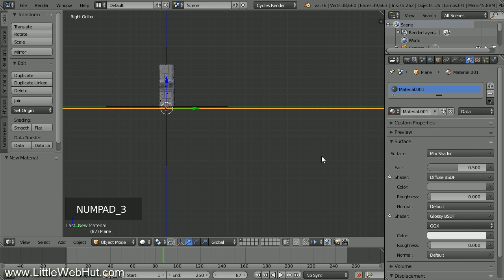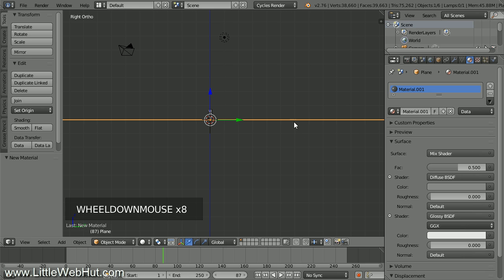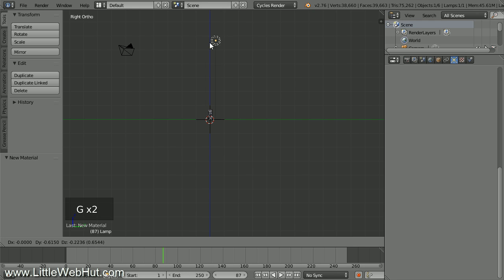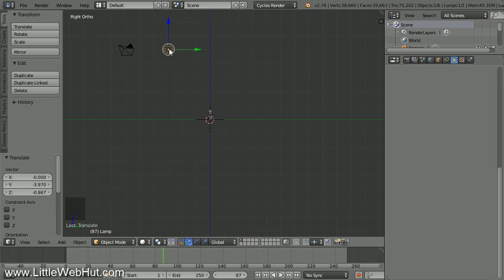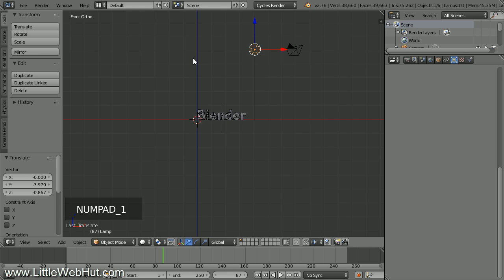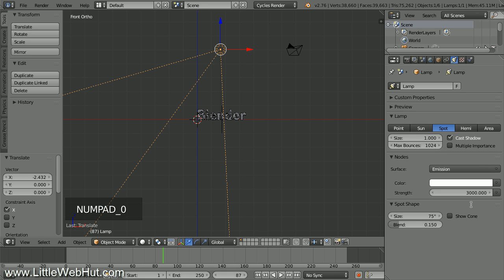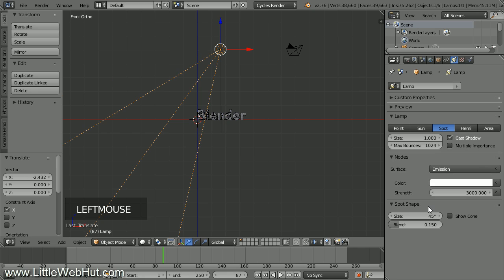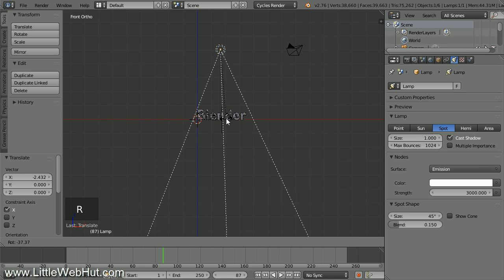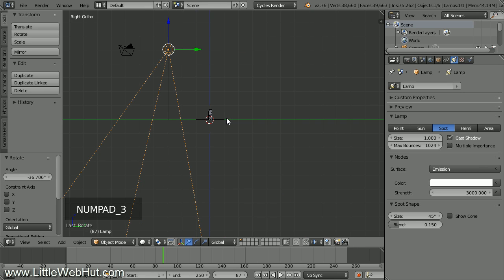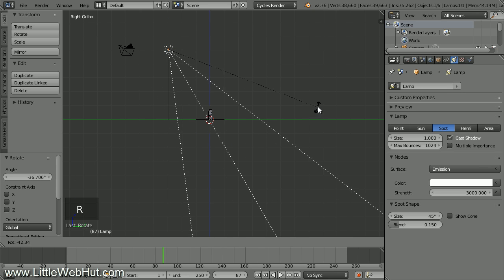Now let's set up the lighting. Press 3 on the number pad to switch to right-side view and zoom out until you can see the lamp. Right-click on the lamp to select it, then press G and move it — about 5 grid divisions above the bottom of the text and about 3 grid divisions to the left. Press 1 on the number pad to switch to front view and drag the lamp to the center of the text. Click the Object Data button, then select the Spot Lamp and set the Size to 1. Click Use Nodes and set the Strength to 3000. Then set the Spot Shape Size to 45. Press R to rotate and line up the lamp with the center of the text from both front and right-side views.